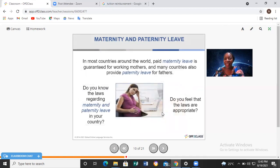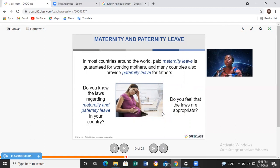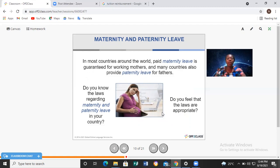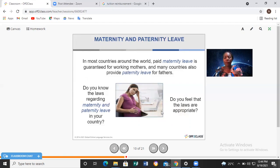Now let's talk about maternity and paternity leave. In most countries around the world, paid maternity leave is guaranteed for working mothers, and many countries also provide paternity leave for fathers — time off after delivery. For some countries it's three months, for others up to nine months or even one to two years. Do you know the laws regarding maternity and paternity leave in your country? Do you feel the laws are fair for men and women?